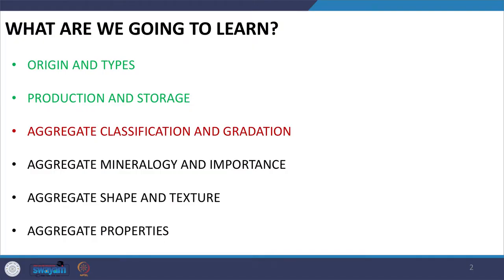Hello everyone, welcome back. In the last class we started discussing about aggregate classification and the gradation of aggregates. We discussed about the maximum density line and how it can be produced, and how the gradation when varied about the maximum density line looks like. Today we will continue our discussion and start discussing about the blending of aggregates.